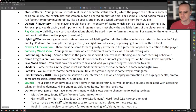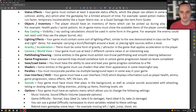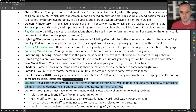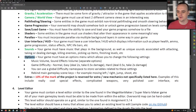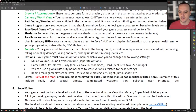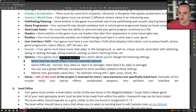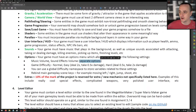Sounds: your game must have music that plays in the background, as well as unique sounds associated with attacking, taking or dealing damage, killing enemies, picking up items, and finishing levels. We'll talk all about sounds for Assignment 4. You must also have an options menu which allows you to change music volume and sound effects volume — these must be separate options, so you can turn off music and turn up sound effects independently.